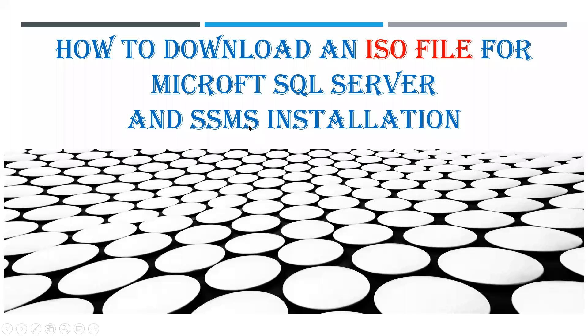In this video, I am going to show you how to download an ISO file for Microsoft SQL Server and SSMS installation.